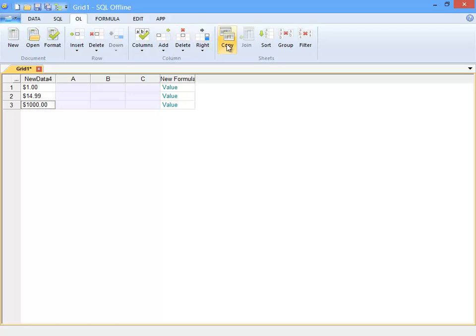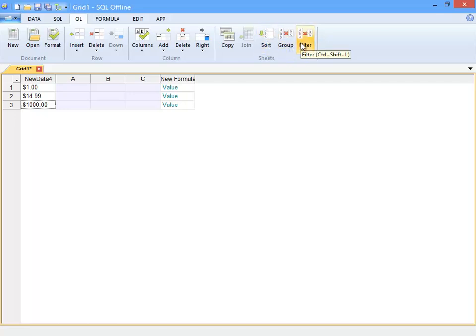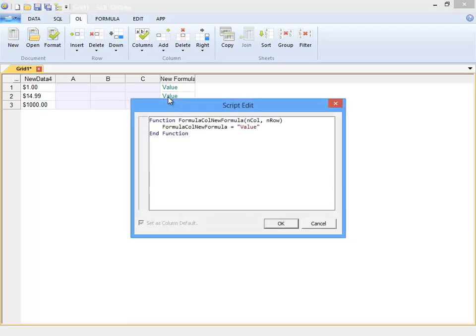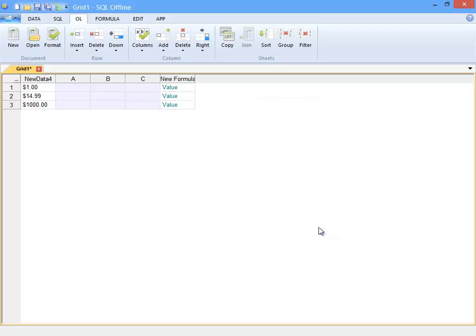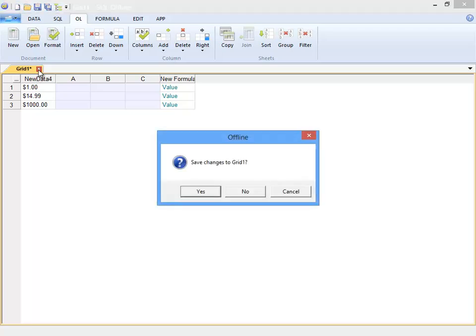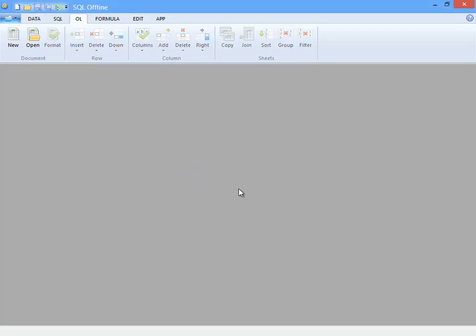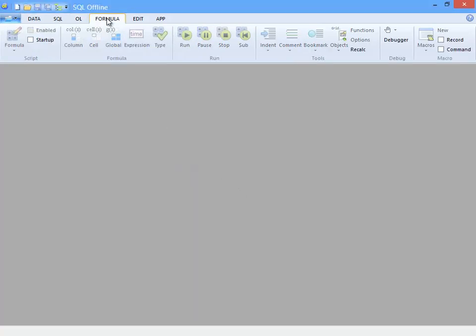The data tools on the right here let me copy, merge, and update between offline documents. The rest of the tab is basic row and column edits. Now about this formula column. I double click to display the formula. The default is simply value. So next I want to look at the ribbon's formula tab.